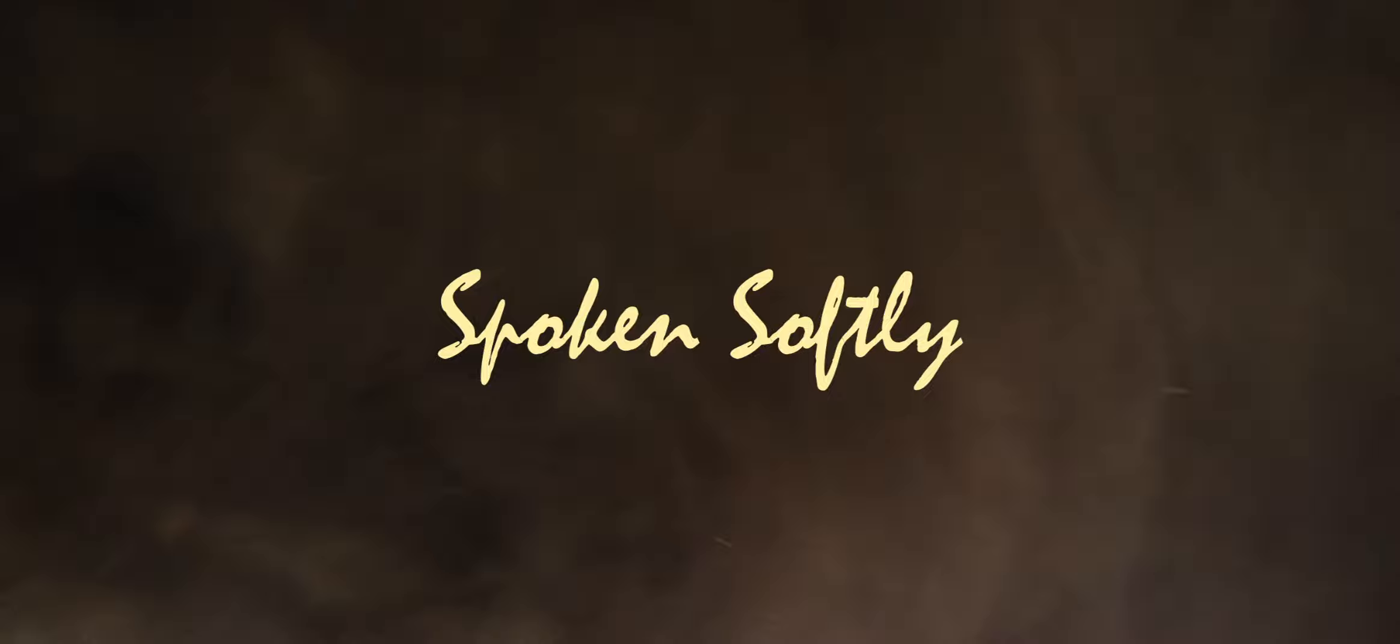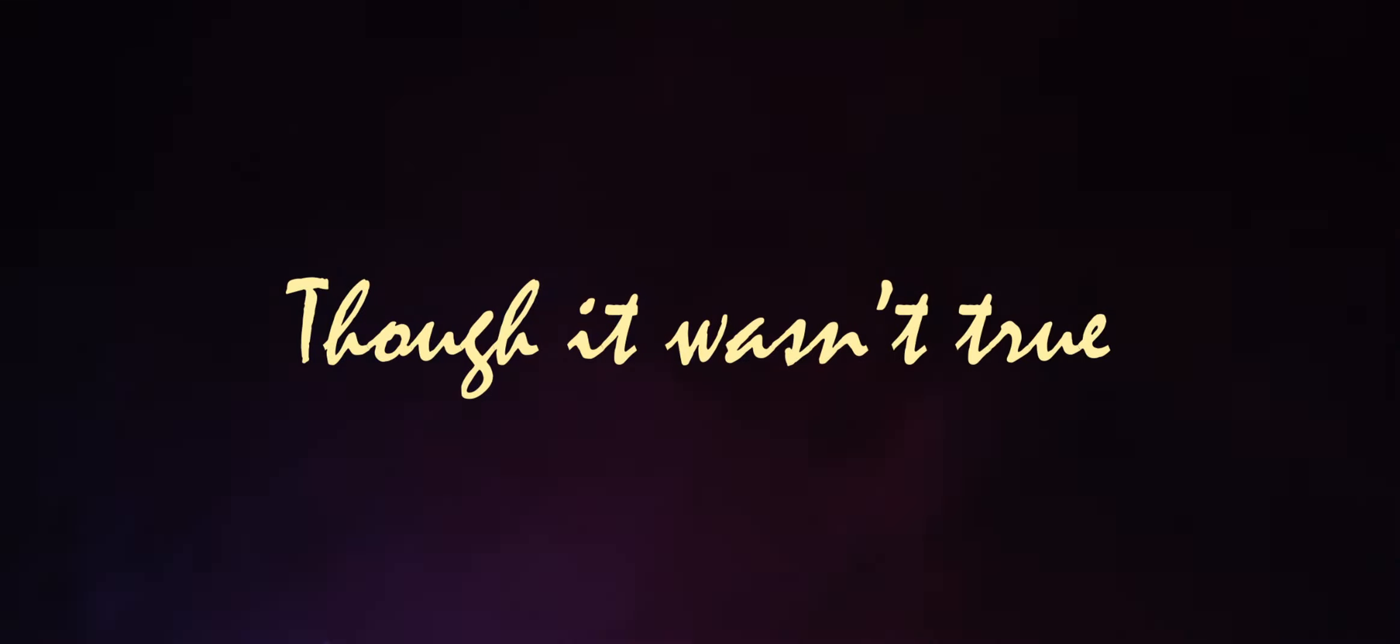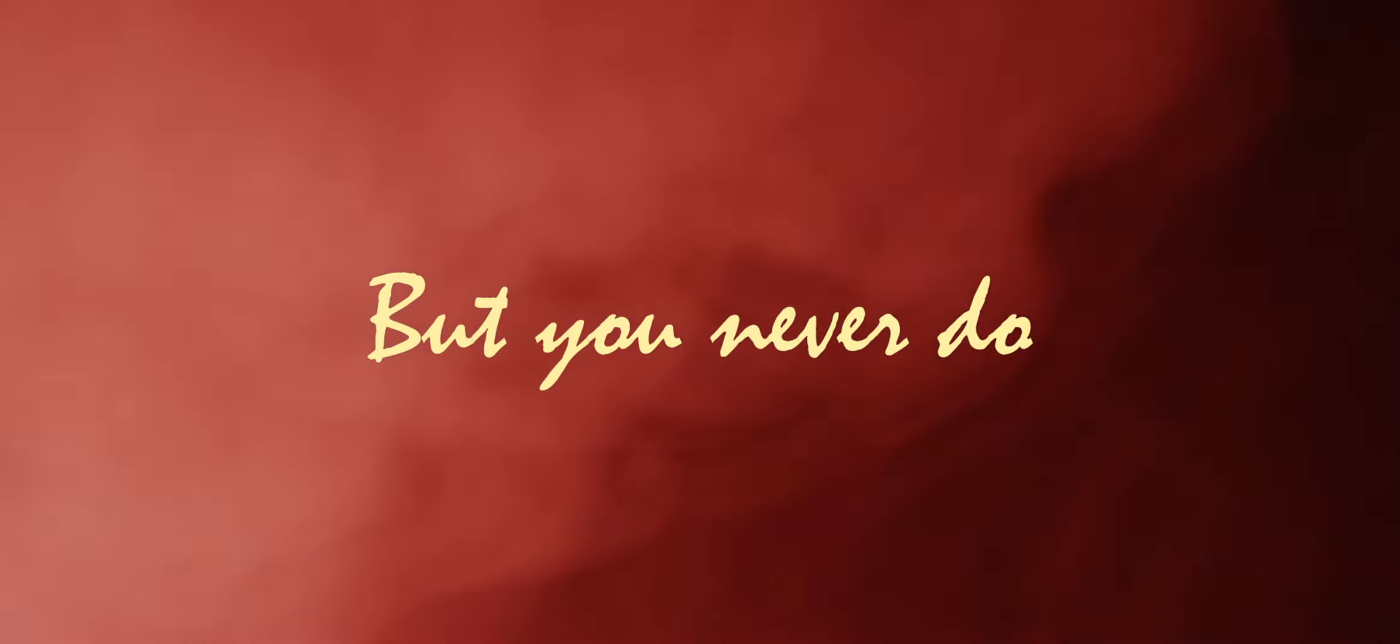do. A murmur spoken softly, though it wasn't true. A murmur said you'd love me, but you never do.